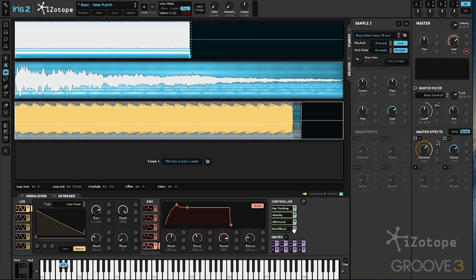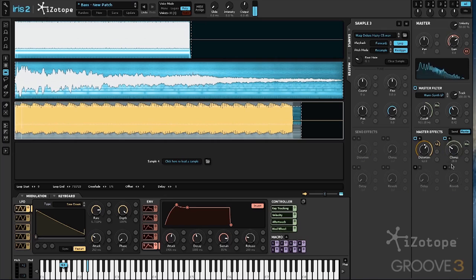We can also map that mod wheel to the chorus amount. So when we open up that cutoff frequency, we get more chorus.